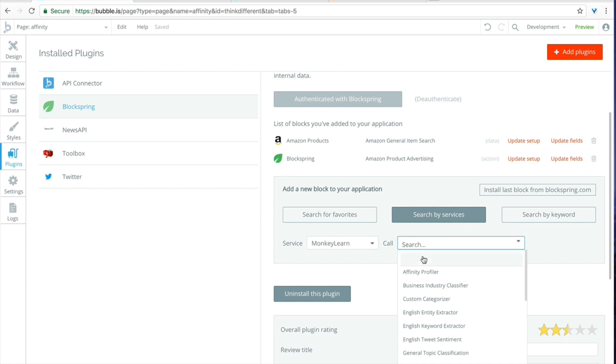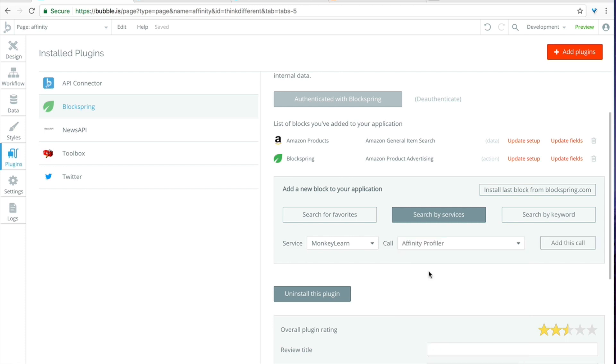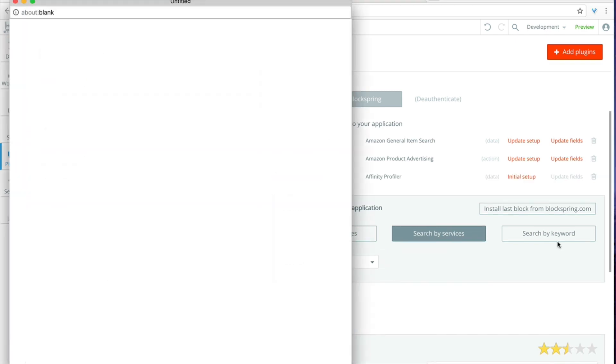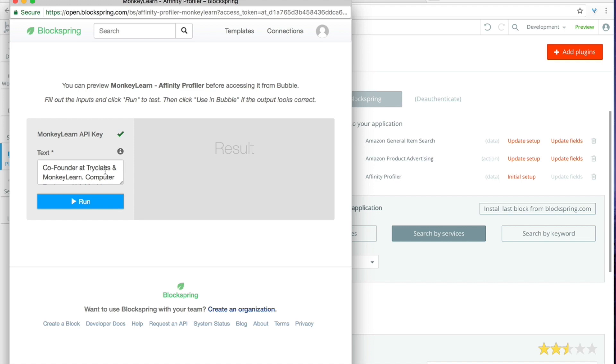And then the call is going to be the affinity profiler. When you add a call in Blockspring it's going to pop up a new window just to show you an example of what the text will look like and what the result will look like.